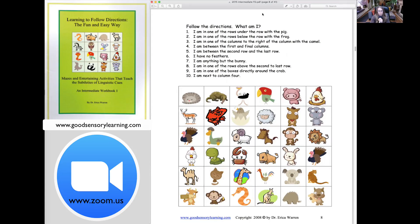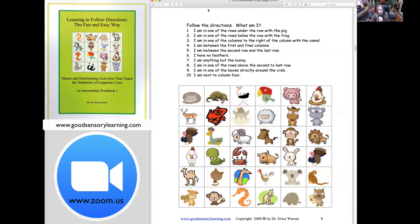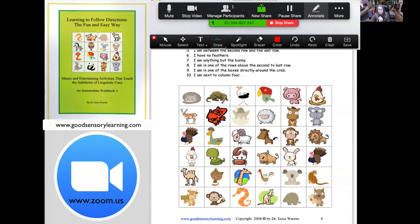Here's my Following Directions activity from Following Directions Intermediate, which features two different types of activities: one is the What Am I, and another simulates a maze where they have to follow directions. When using Zoom, at the top there is a drop-down menu that says mute, stop video, manage participants, new share, pause share, annotate, and more. If I go to annotate and click on that, it opens another drop-down where I can change the mouse, add text, draw, change the cursor, change the color, erase, and so forth.